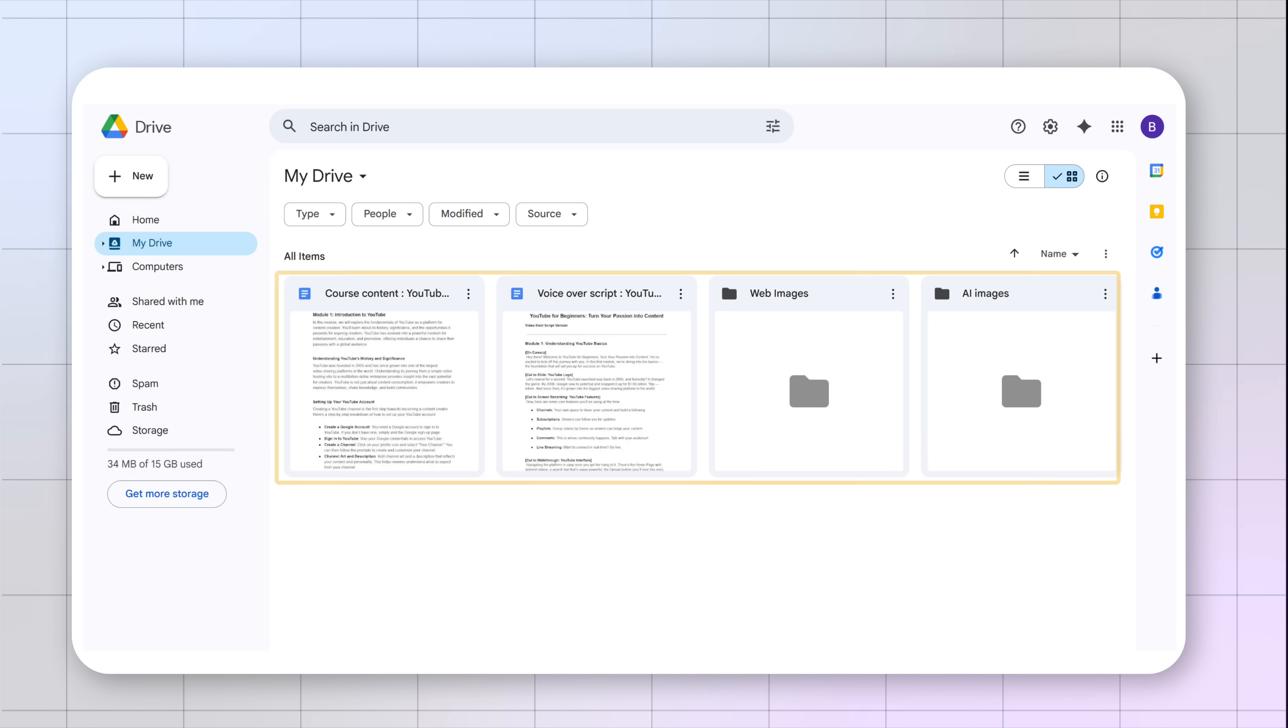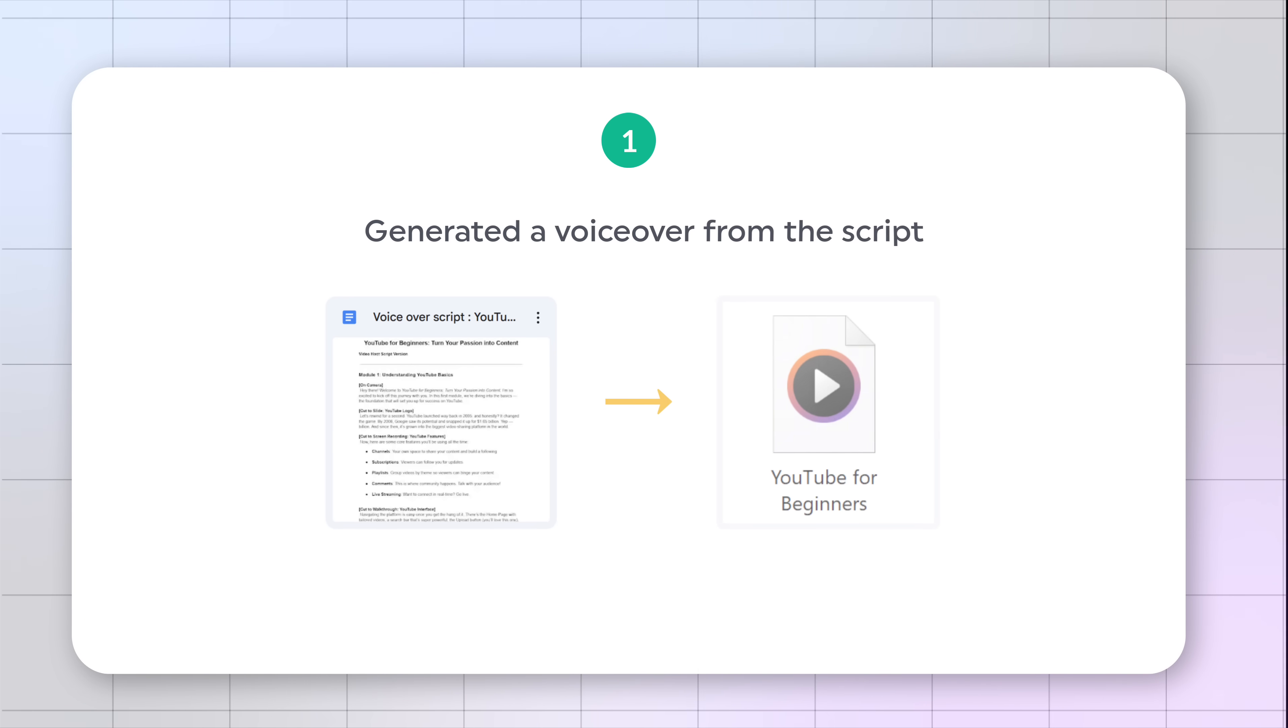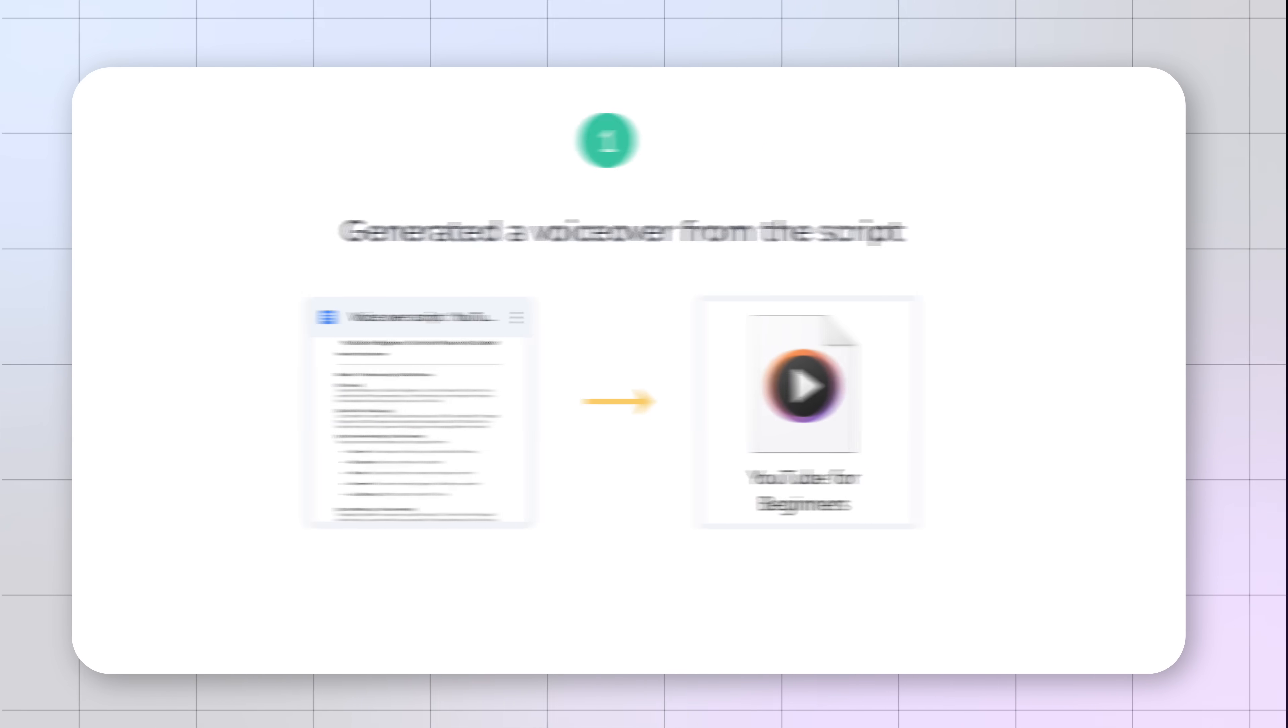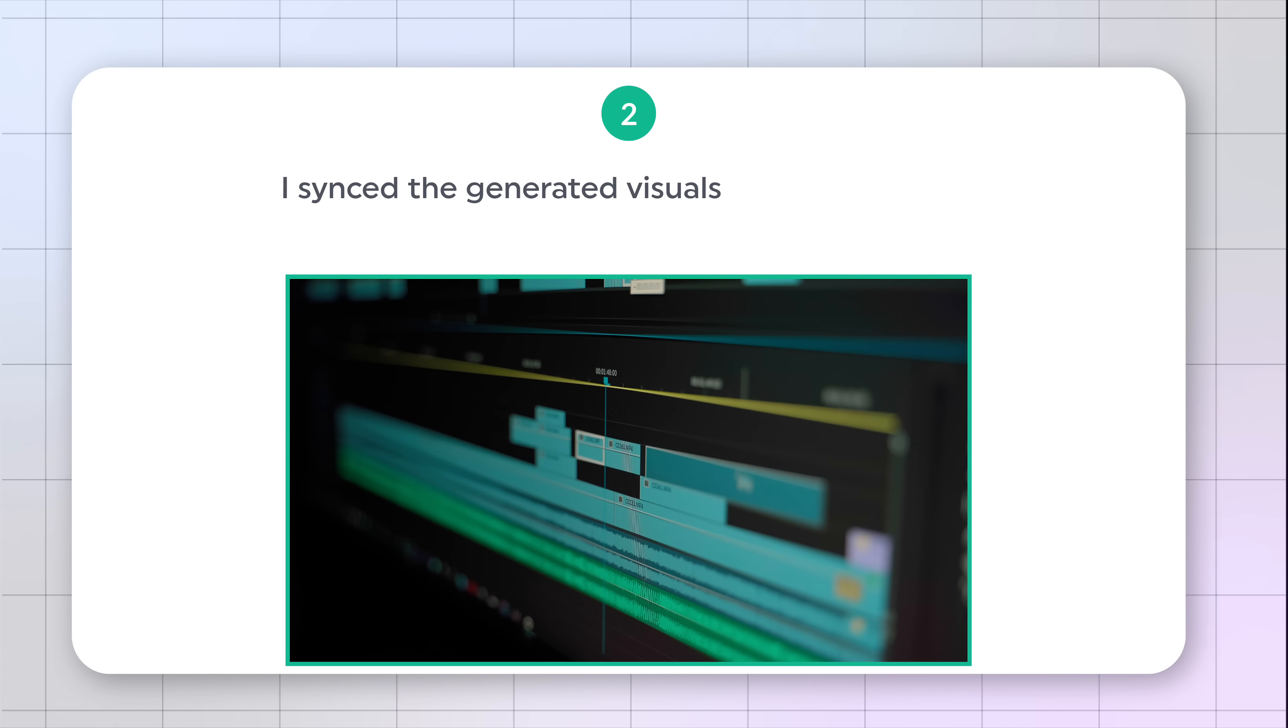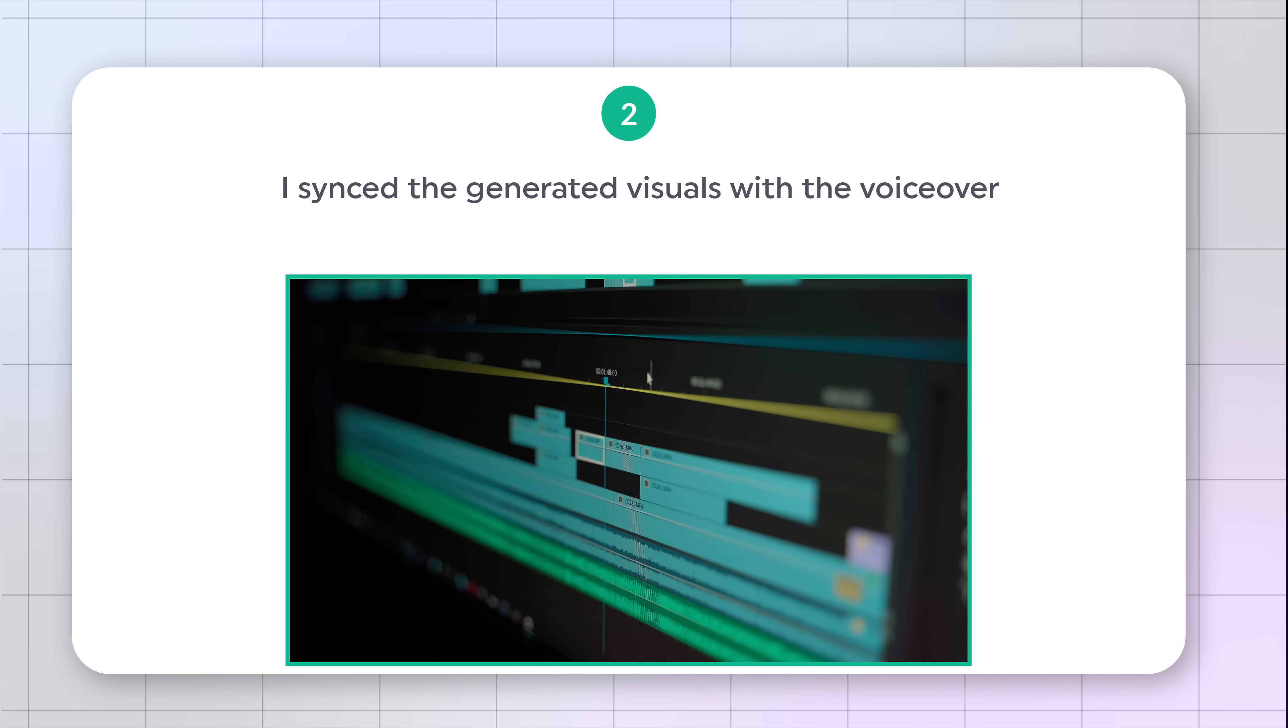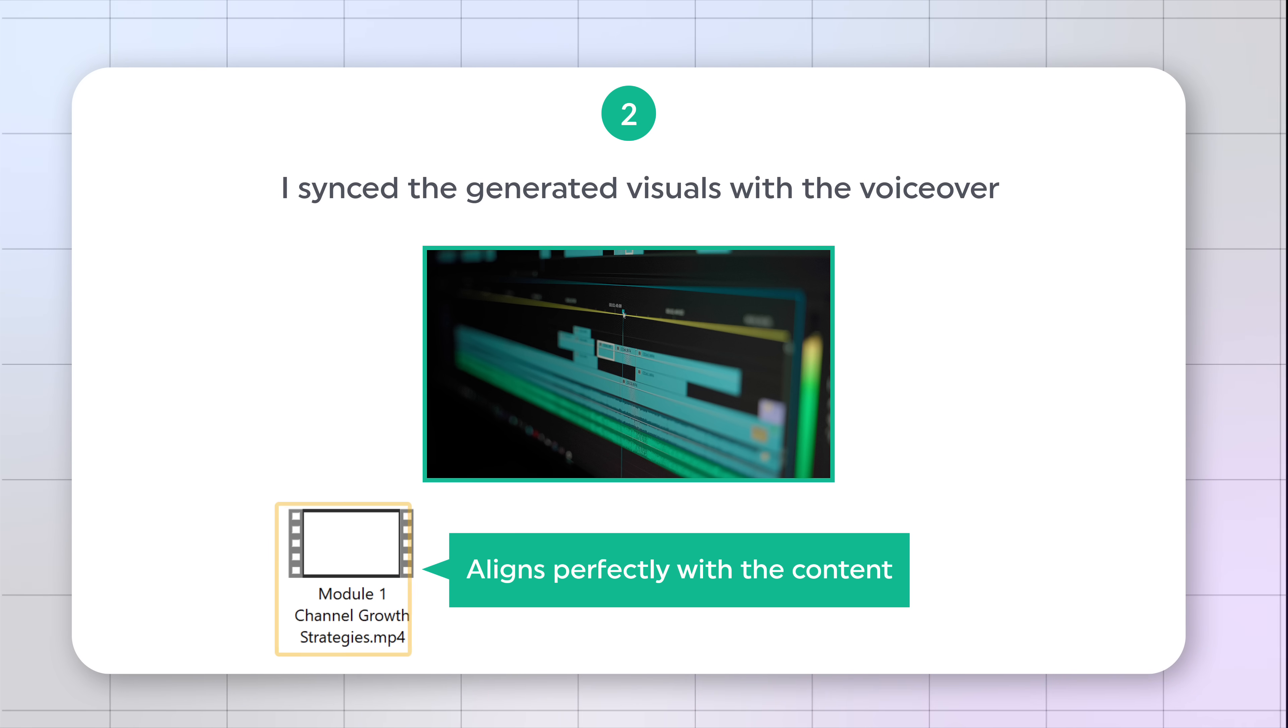Using this generated content, I've created a complete course. Here's what I did. First, I generated a voiceover from the script. Next, I sync the generated visuals with the voiceover to create a video that aligns perfectly with the content.